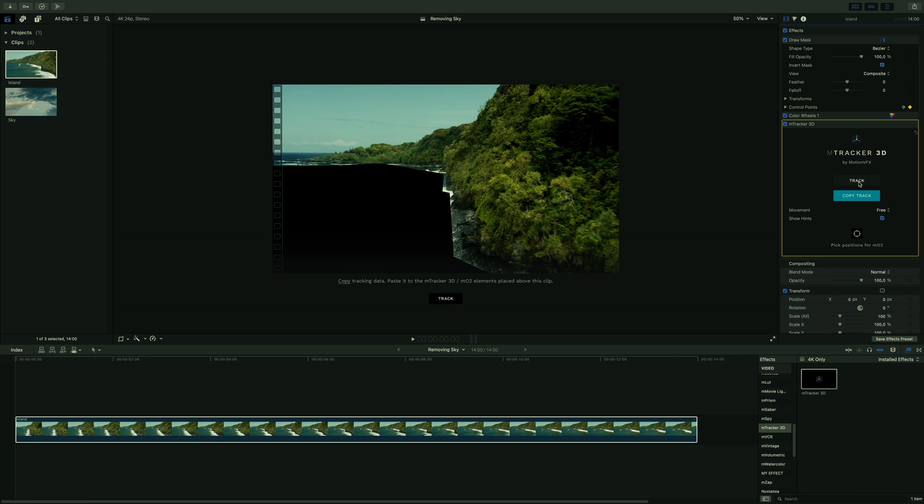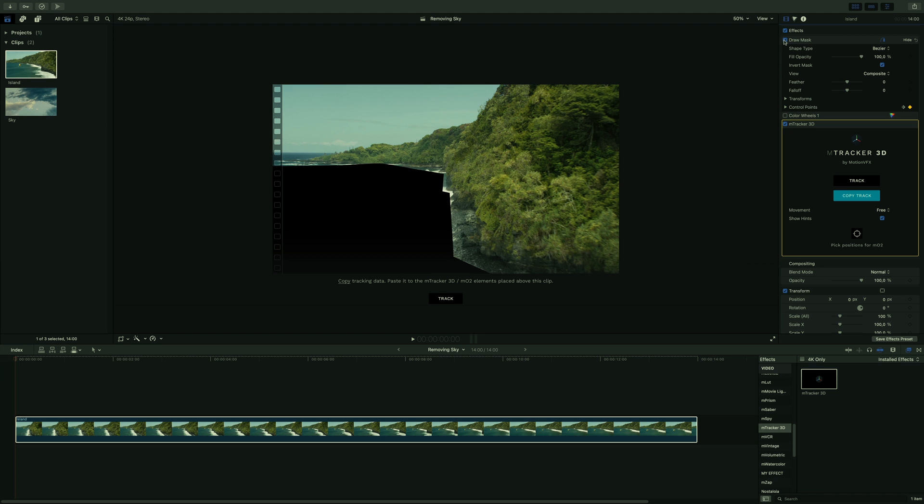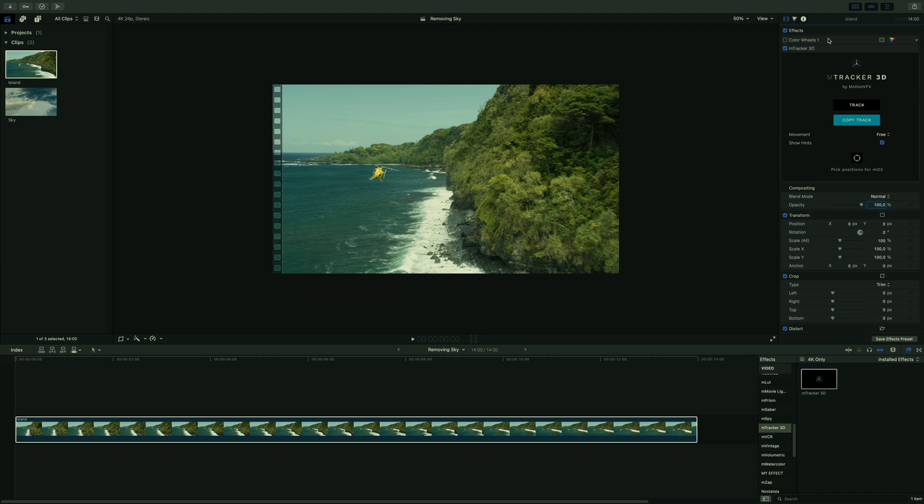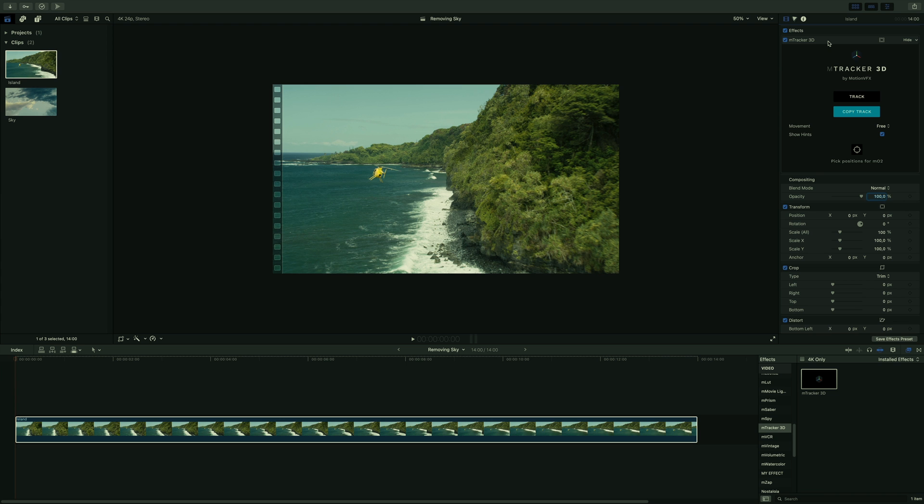When the analysis is done, a blue copy track button is available. I will click on it to copy all the information and you will see that we will use this information later on. As the analysis is done, we don't need anymore the color walls filter and the mask, so I will remove them to keep it clear.